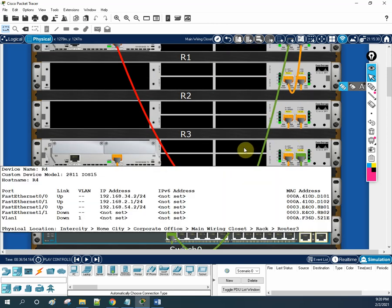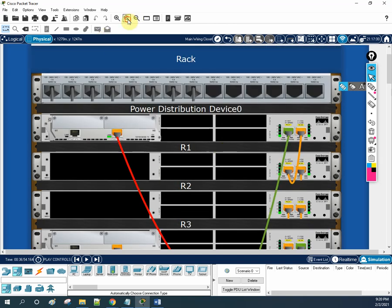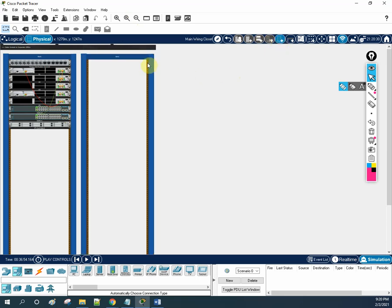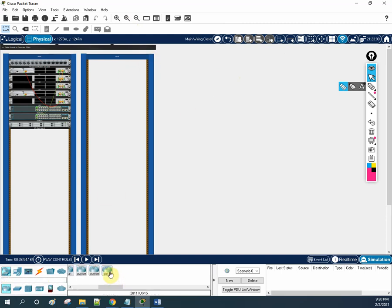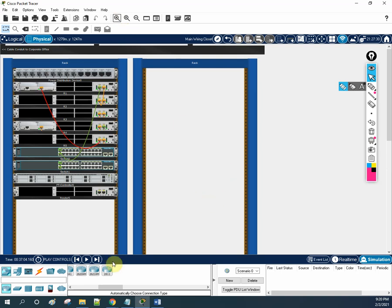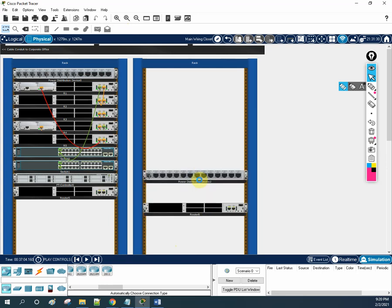Whatever cable color you want, you can assign. If you want to add one more rack, you can go here, click Rack, and a new rack will appear. If you want to install a router there, you can go here, take this router, and it looks like you are really installing the router in your organization. Let me zoom in so you can see — I'm taking this router and installing it in this location. We have the router and the power adapter.